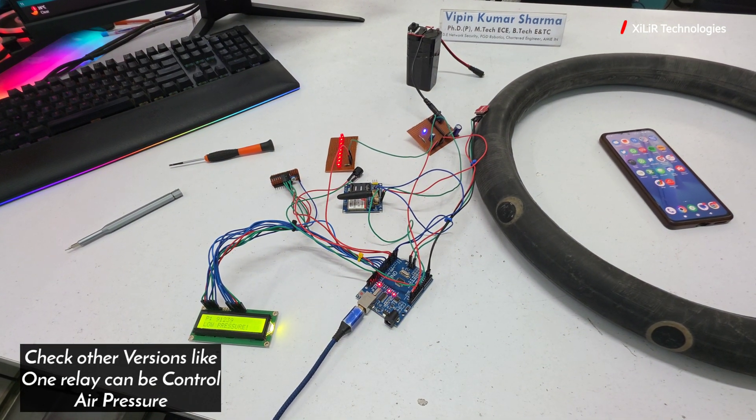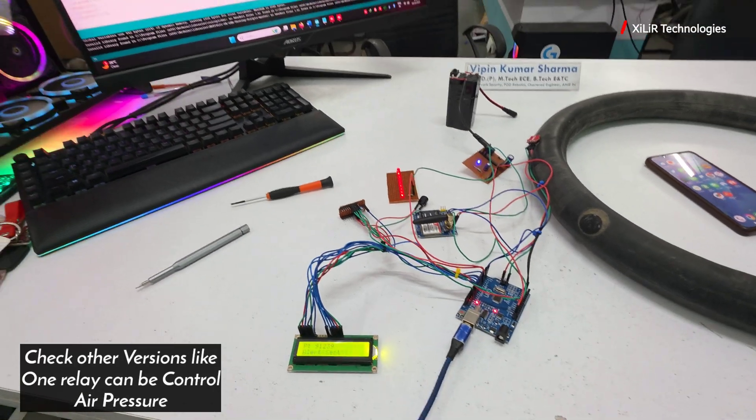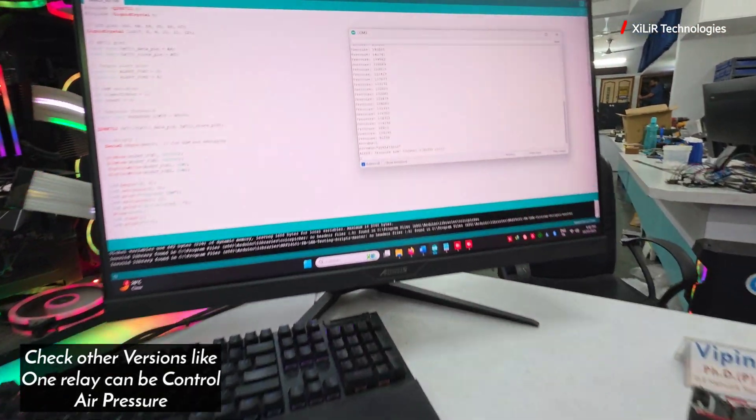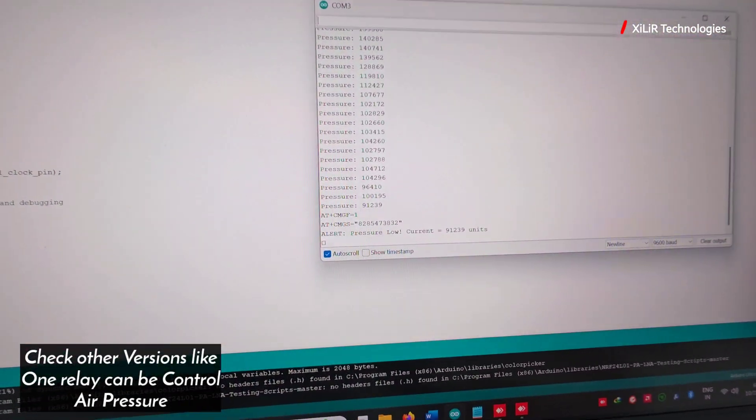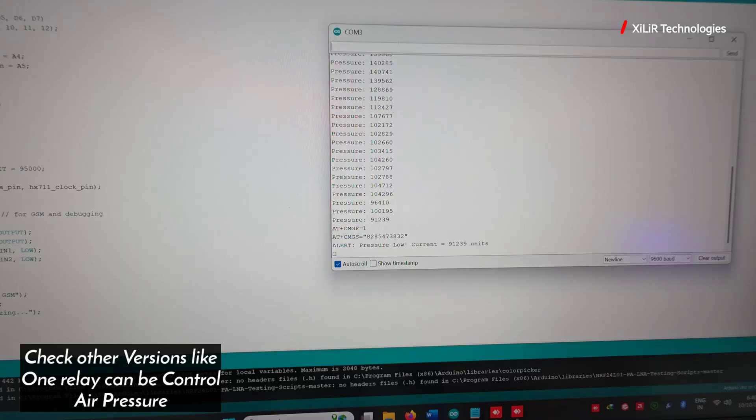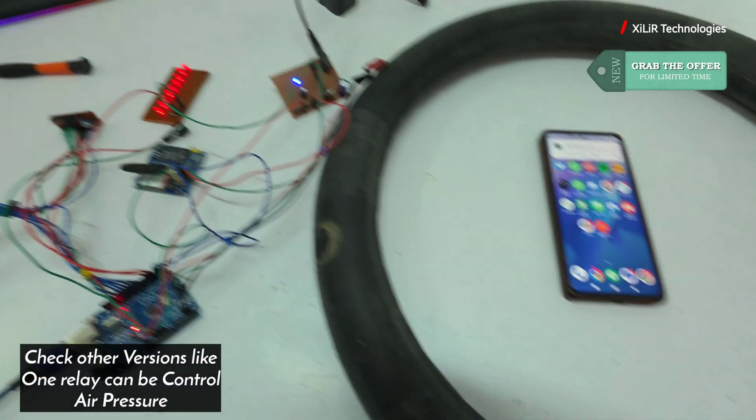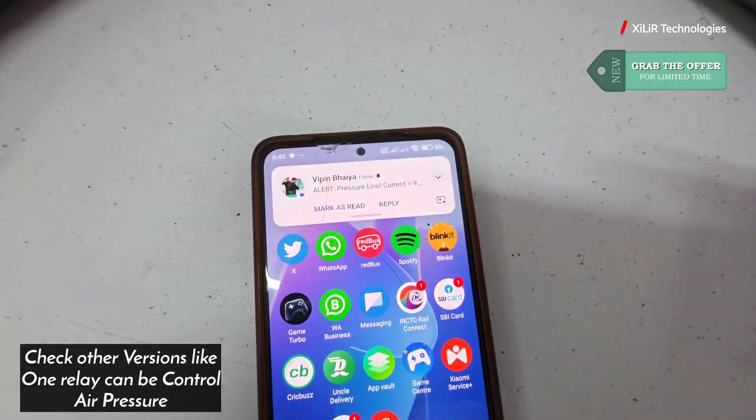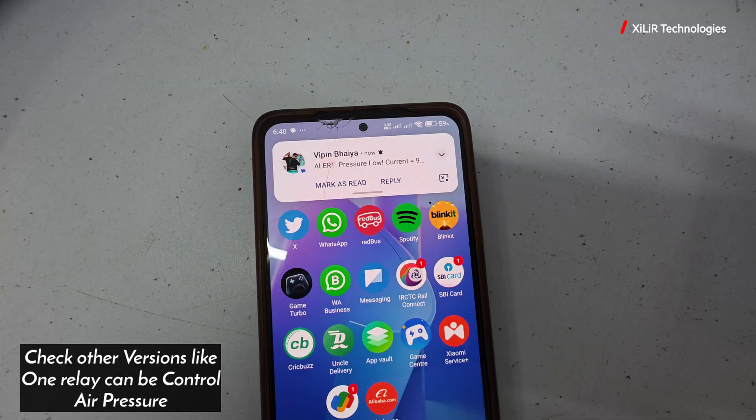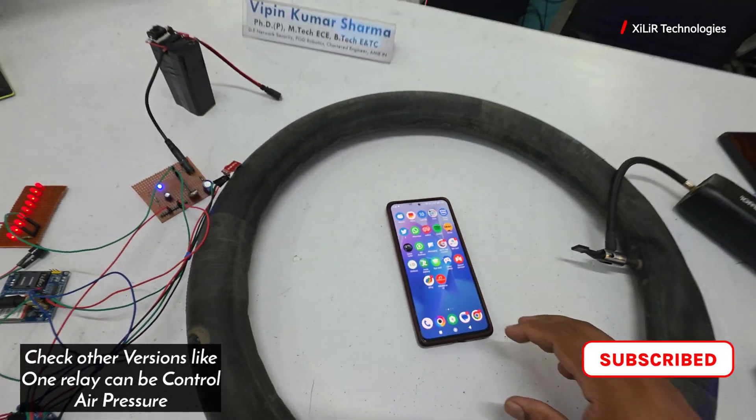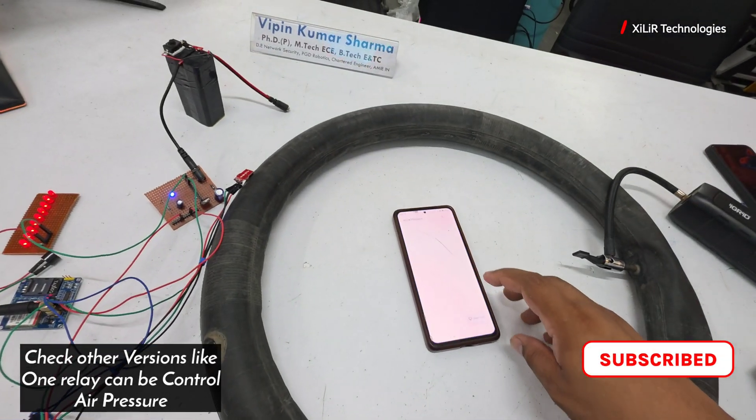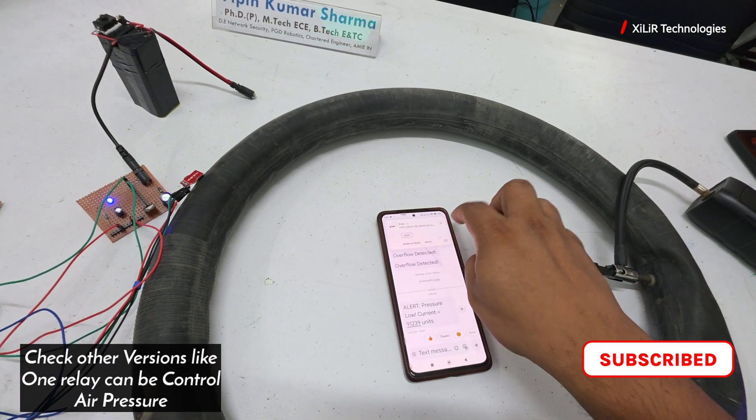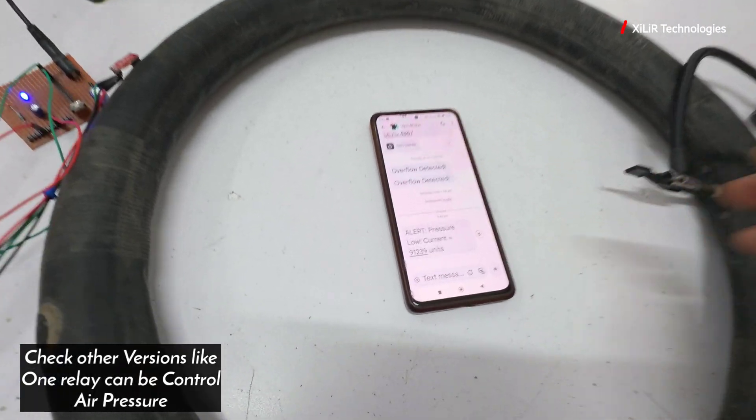Alert is generated now on LCD. Also you can see here on phone and on display. On the phone an SMS will be received like this: alert pressure low, with the unit also showing. This is the project output.